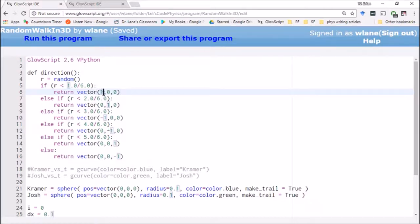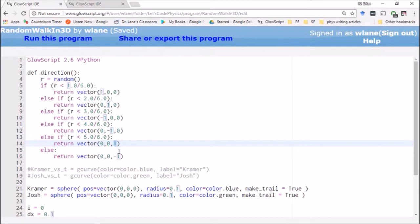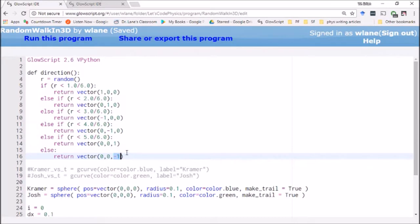And we've got each of our six possible step directions. We've got a step to the right. We've got a step up. We've got a step to the left. We've got a step down. And then we have our two new steps, a step in the positive Z direction coming out of the screen, and a negative Z direction going into the screen.